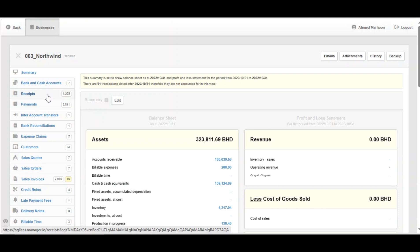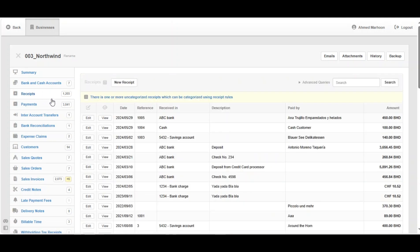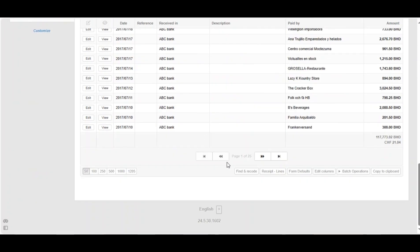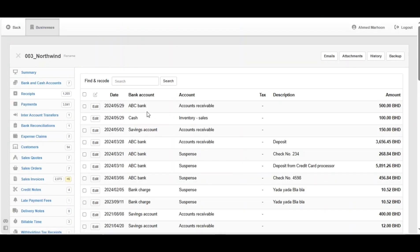It's also helpful when you are trying to change the account to another account or another category if you need. You can reach it by clicking receipts, then go down and click on find and record.